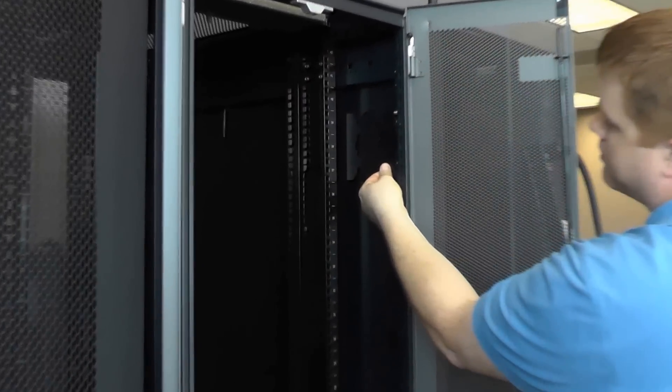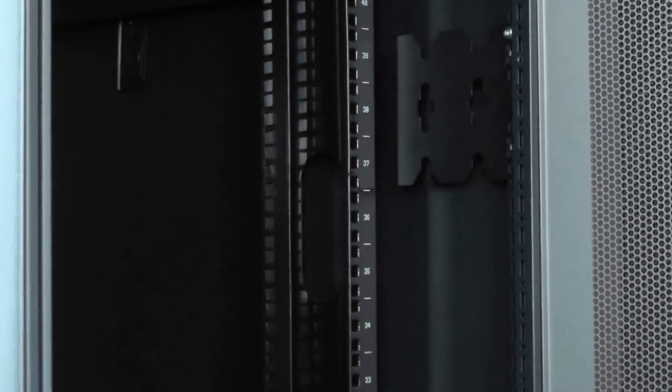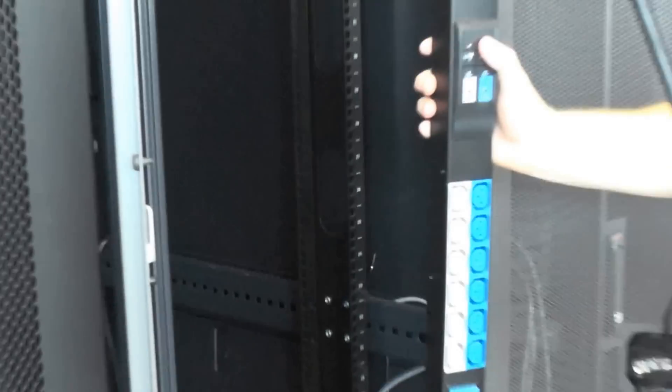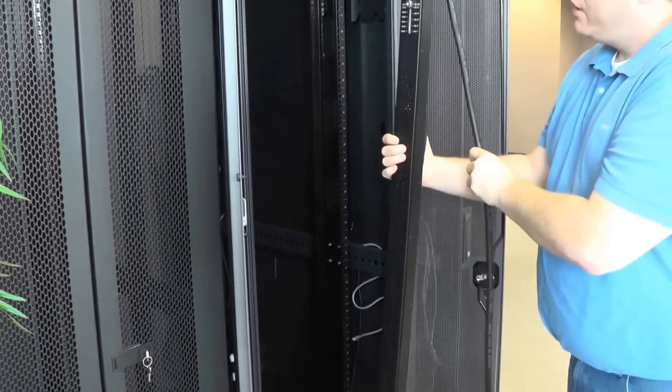Now the bracket's in place. There's one at the top and one at the bottom. Now what we have is the InLogic Zero U PDU.